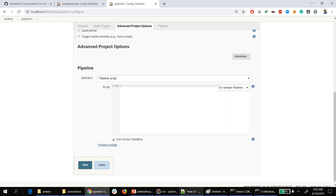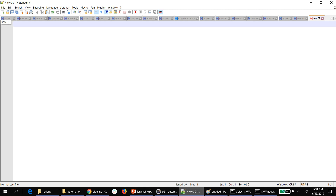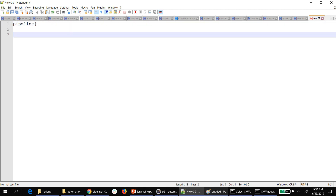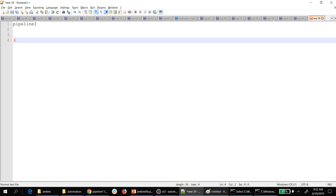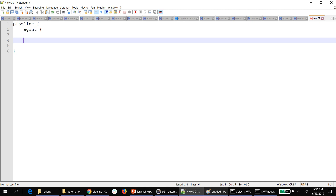For that you need to write the pipeline code here. The script will start with the keyword 'pipeline' followed by opening and closing braces. Then you have to provide an agent — that means where this pipeline needs to be executed. It is like the master and slave concept in Jenkins. Since we don't have that, we are going to run it on the same machine where Jenkins is started, which I call the master.